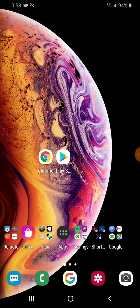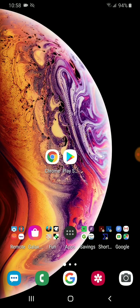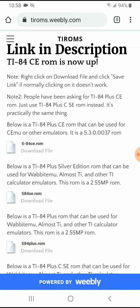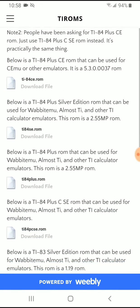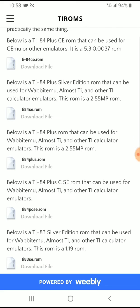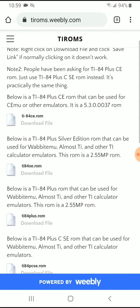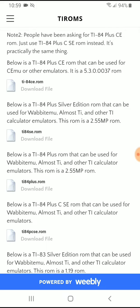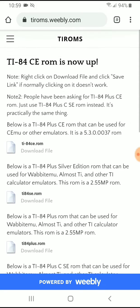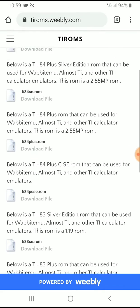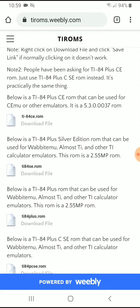I'm going to leave a link in the description to their website where you can actually download the file you want. If you go down here you can see there are multiple files. The one I want is the TI-84 Plus, but if you want to get whatever you want, there's all these ROMs here that you can download.